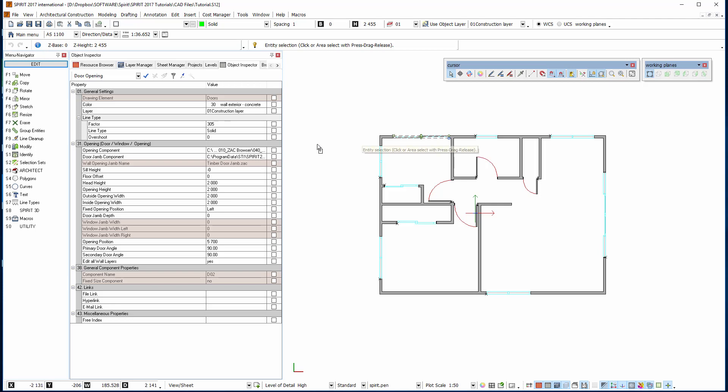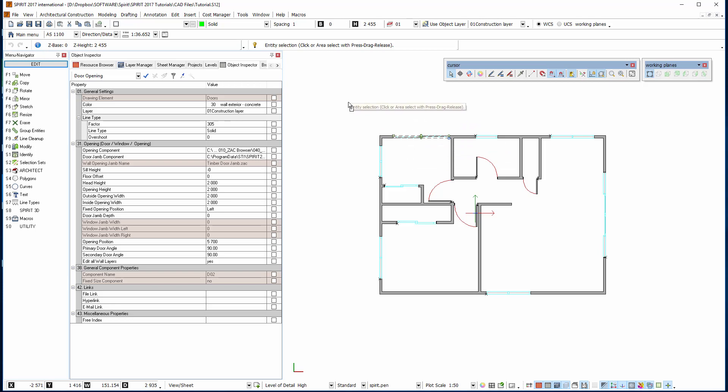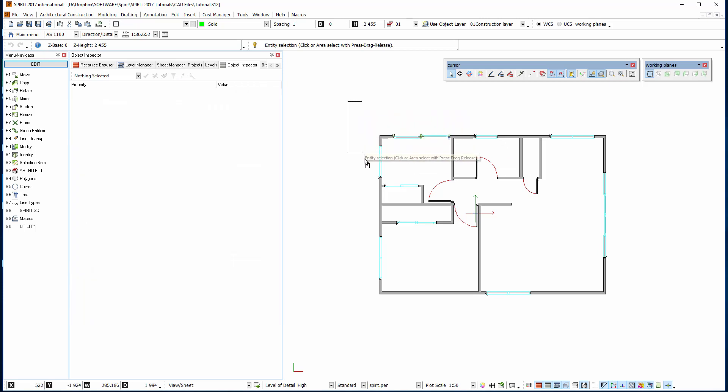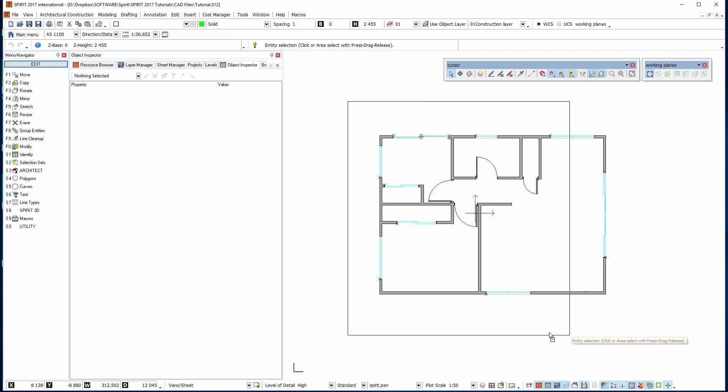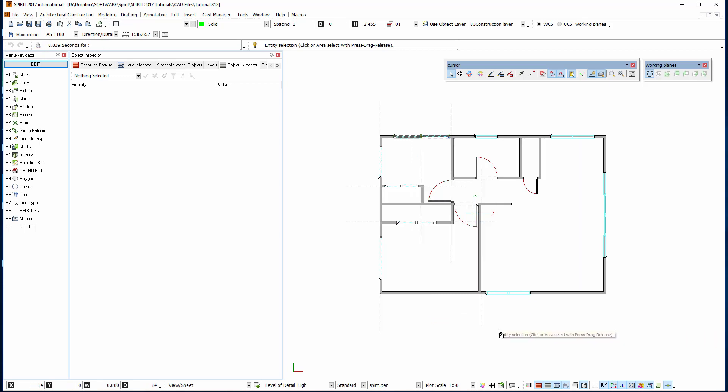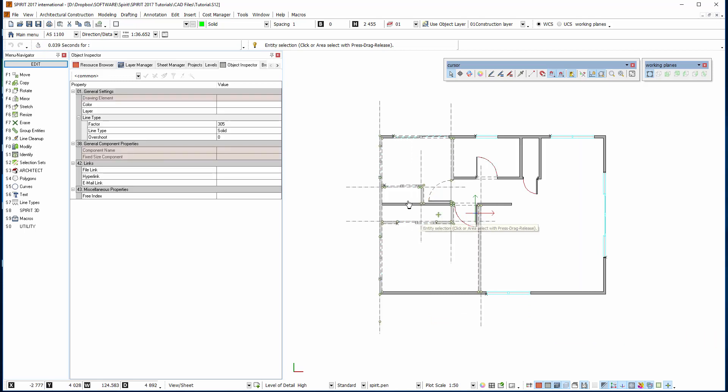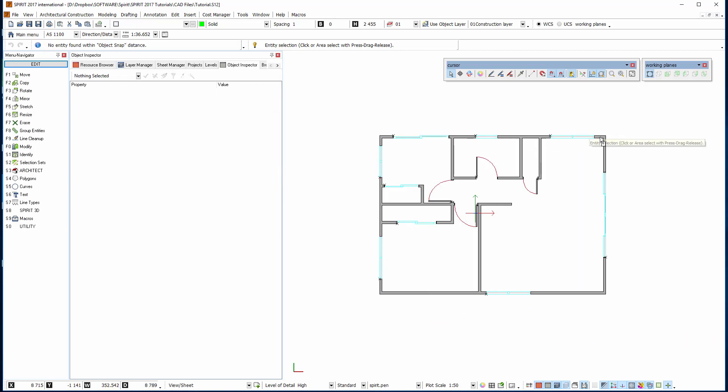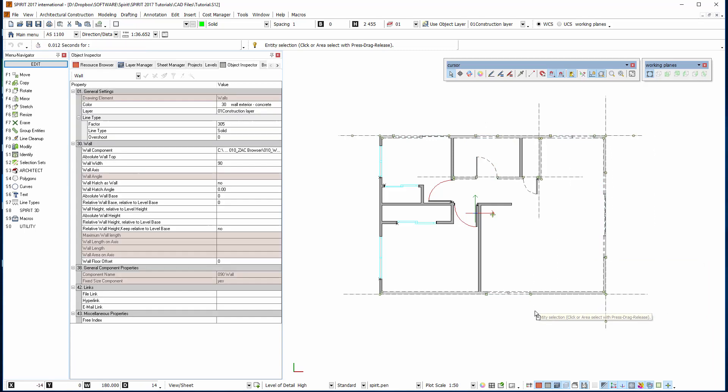And when we do that it brings up the object inspector for changing the properties. If we hold the left mouse button from left to right, whatever is inside the box it selects. Or if we go from right to left, whatever it crosses it will select.